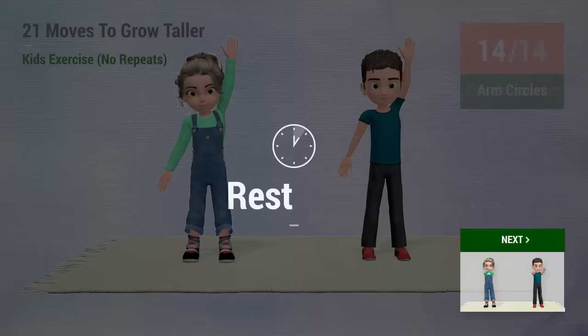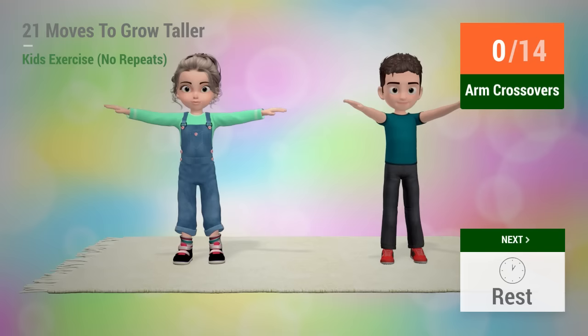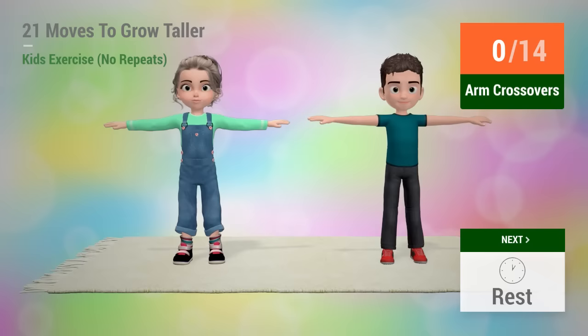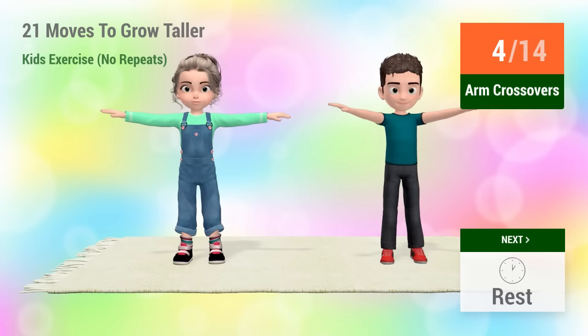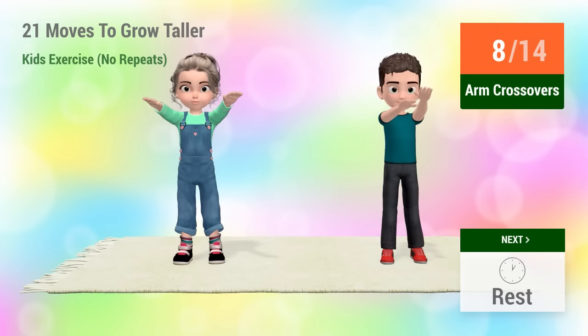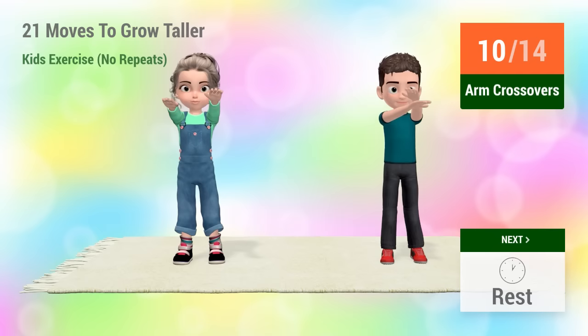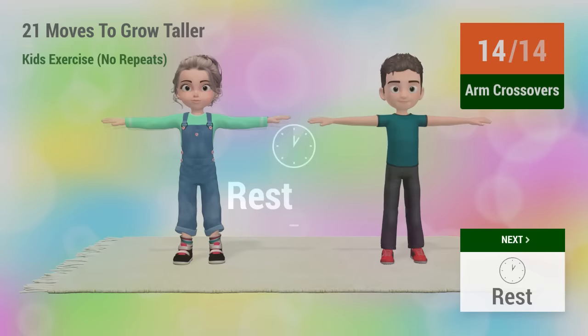Up next, arm crossovers. In 5, 4, 3, 2, 1, go! 1, 2, 3, 4, 5, 6, 7, 8, 9, 10, 11, 12, 13, 14, rest time!